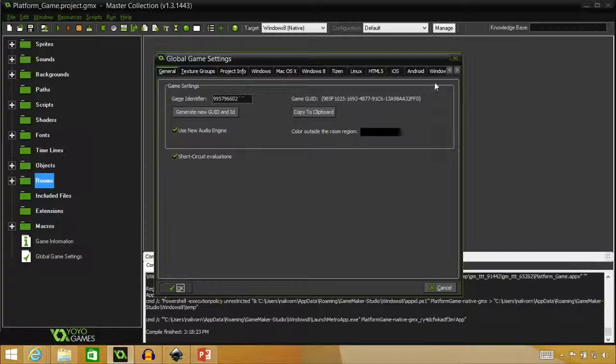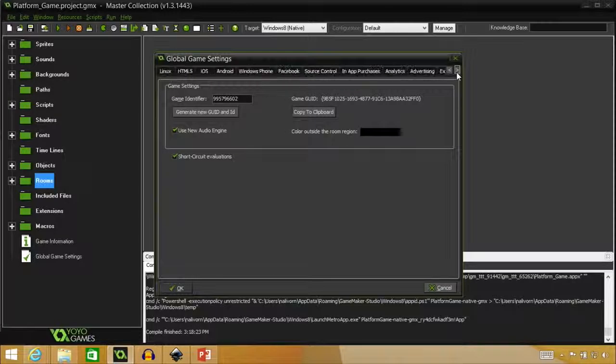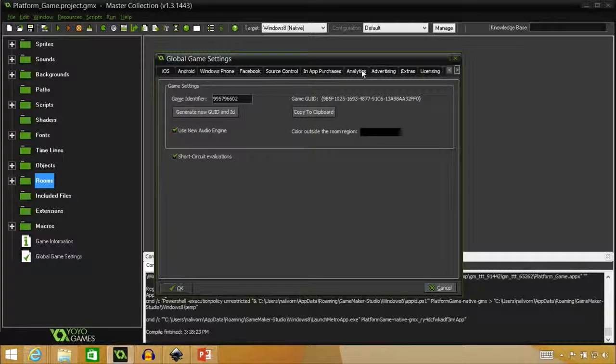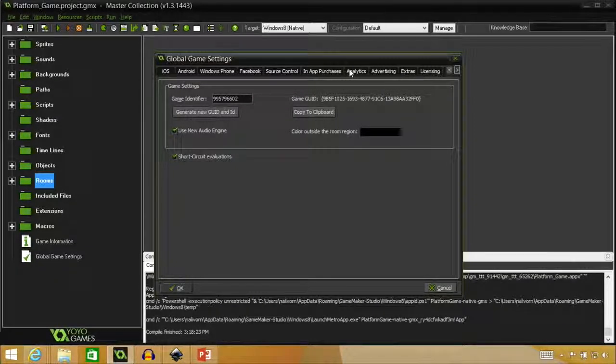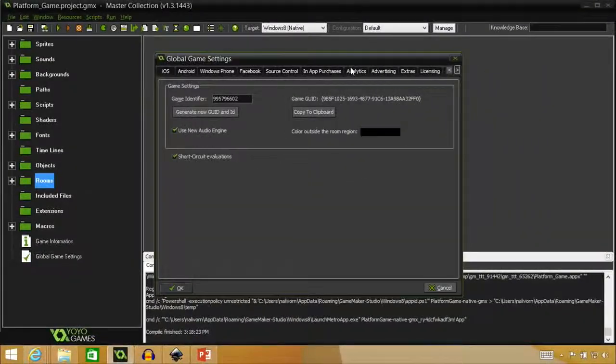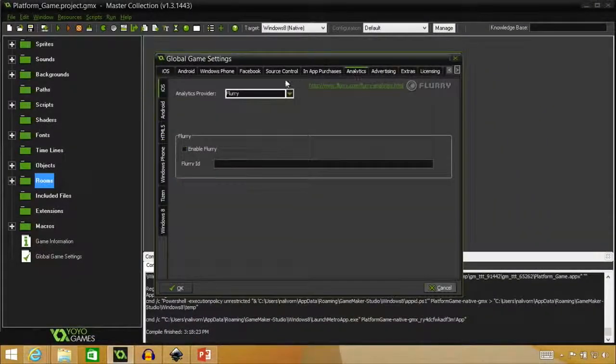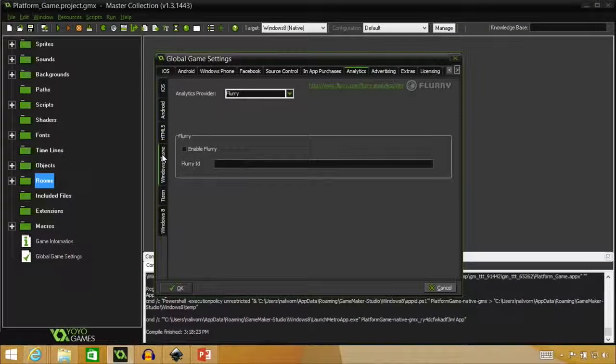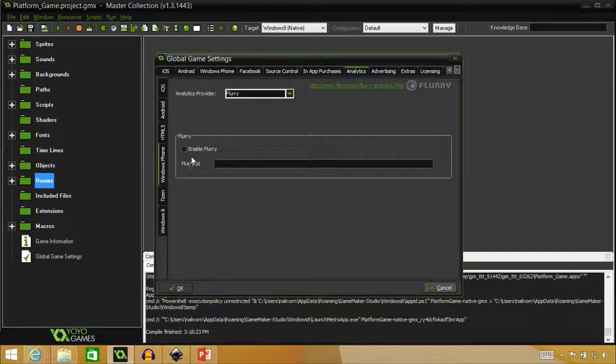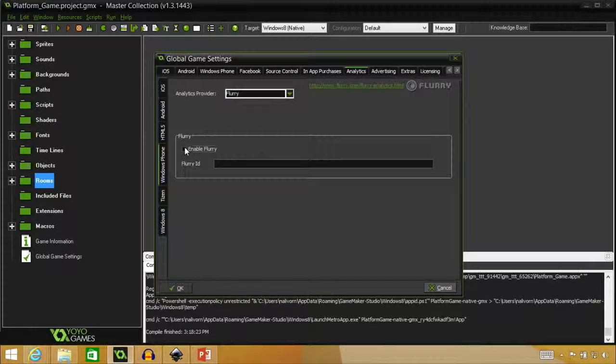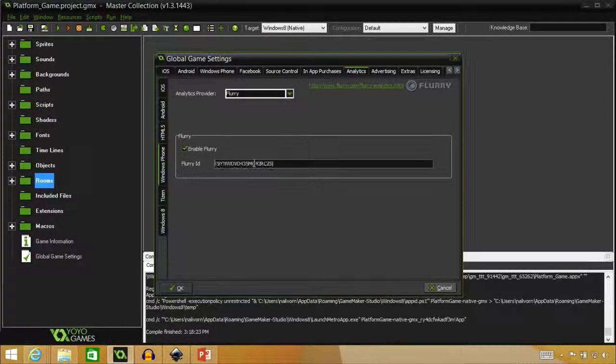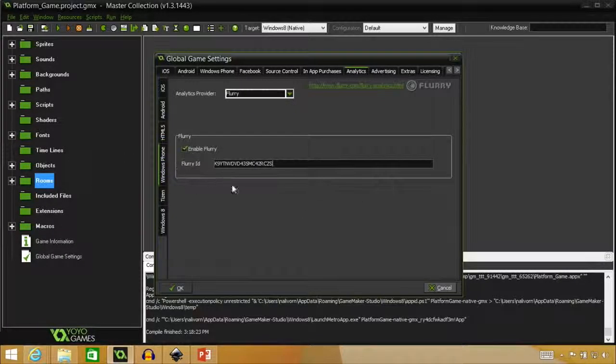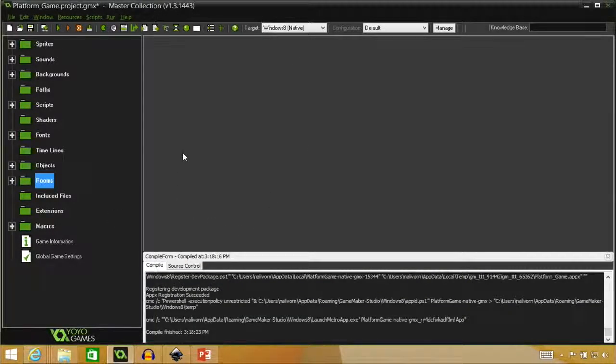So we can go back into the change global game settings where we put in the advertising. And we'll go over to analytics on the right. It's right next to advertising if you got that part before. This time we're selecting Windows Phone. And we would do enable Flurry and paste in that Flurry ID that we have. And then there it is. It's in our game.